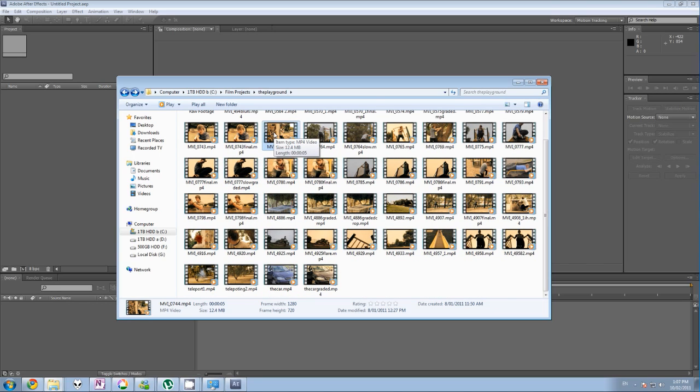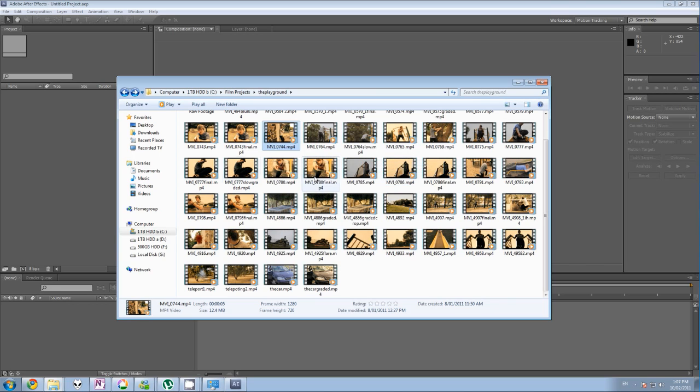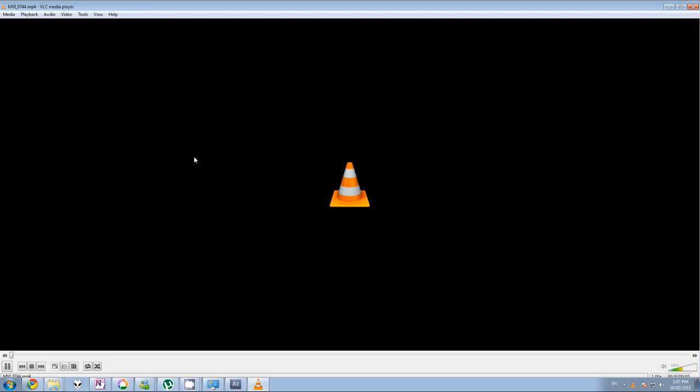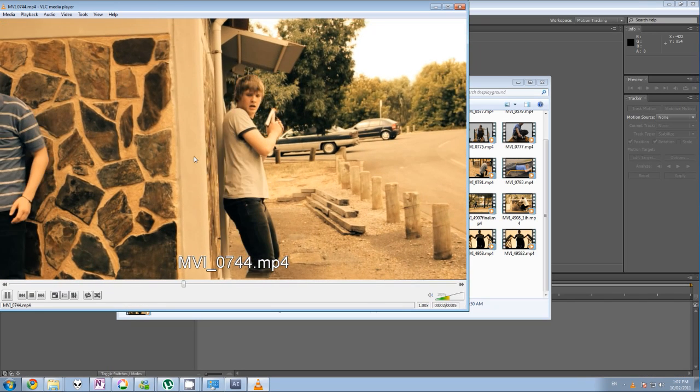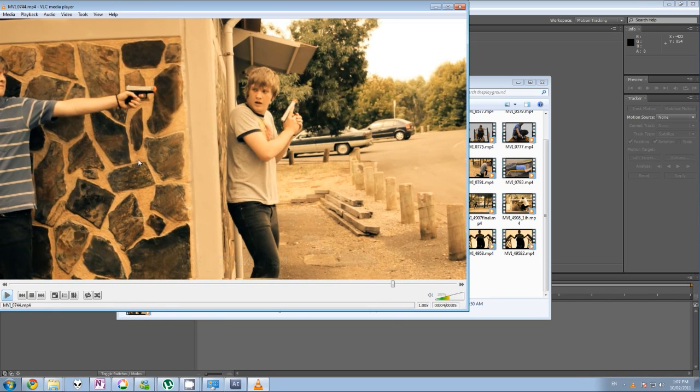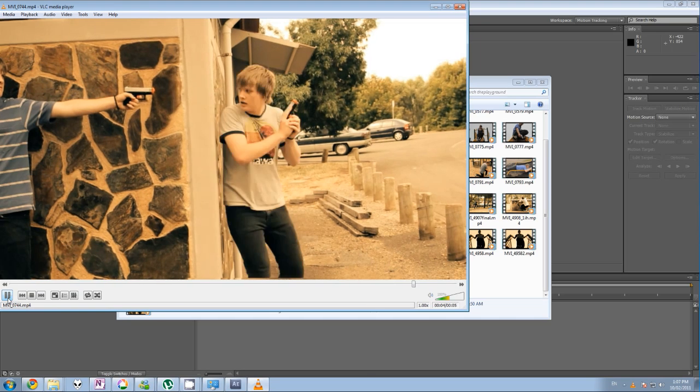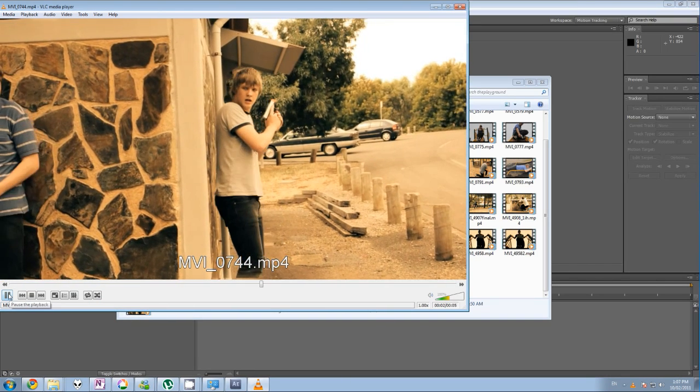So here's the finished clip, right here. As you can see, it looks like there's one shot of both of Nathan, of both of us.